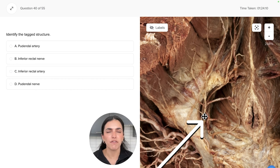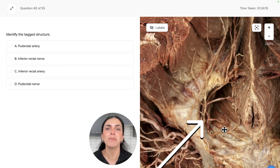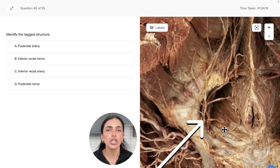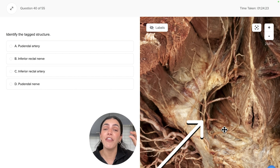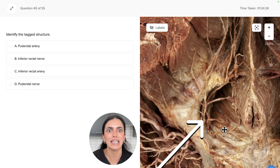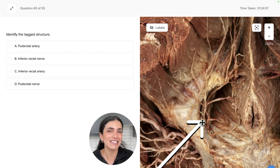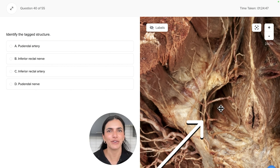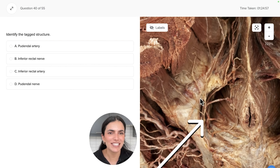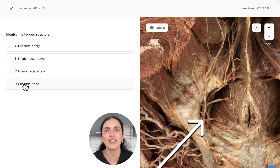Another way to differentiate them if color isn't helping is to look at the actual shape. Remember that arteries have a lumen — a space in which blood travels — so they are fairly squishy and bounce back because their walls are full of elastin. Whereas nerves are a ton of nerve fibers and axons jam-packed together, making them less squishy and a bit more taut. So back to our question: the tagged structure is the pudendal nerve.